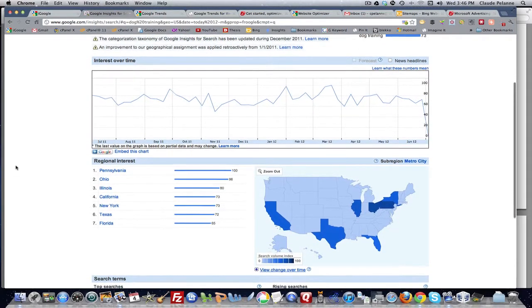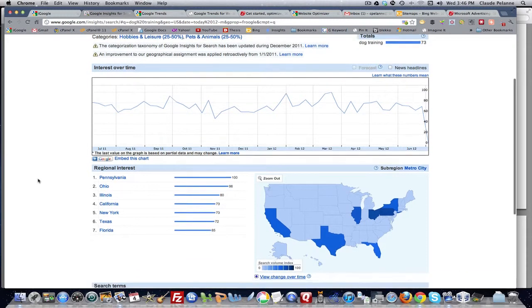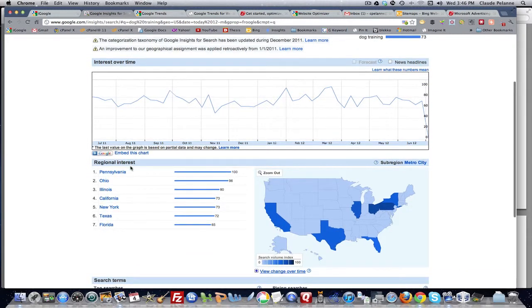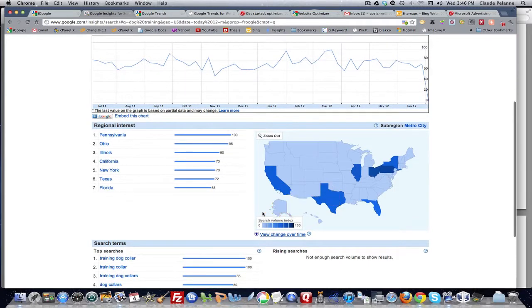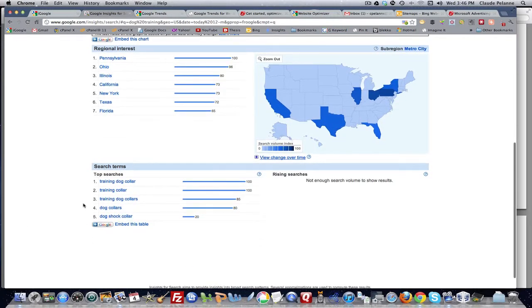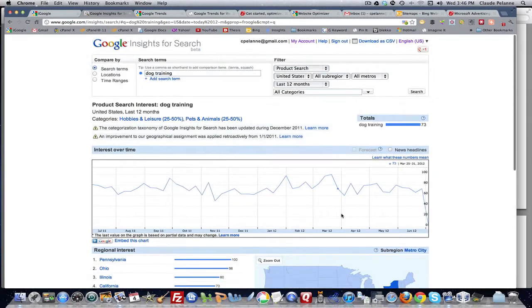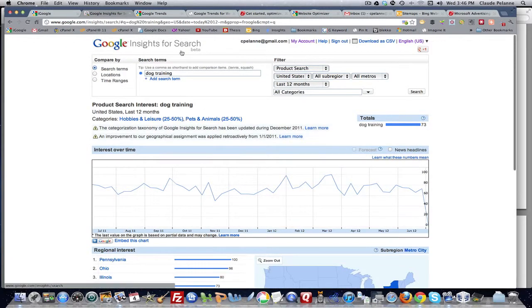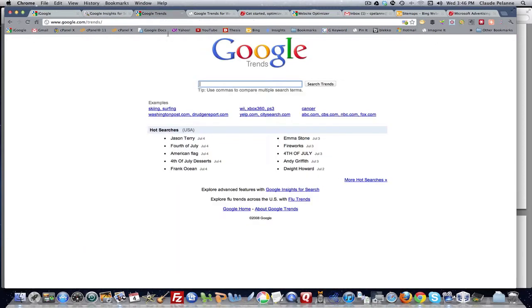And what it'll do is it'll come back - in this case, it gives me all the data regarding the United States for dog training by regional interest. It'll give me some top search terms that are related to that keyword and the data for it. So that's one tool you can use, and I have a video that explains how to use Google Insights for search.